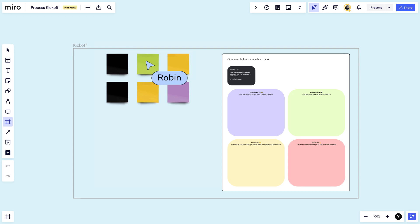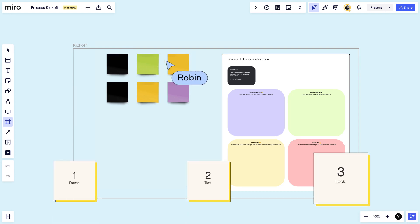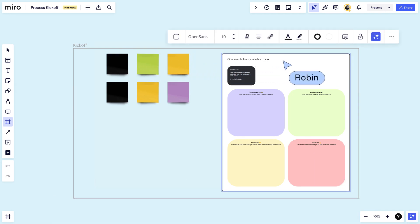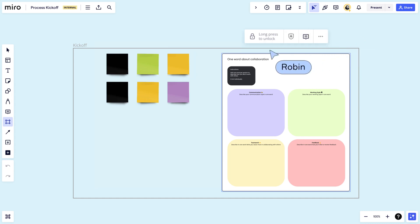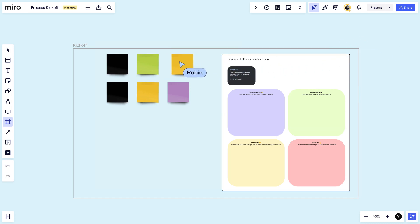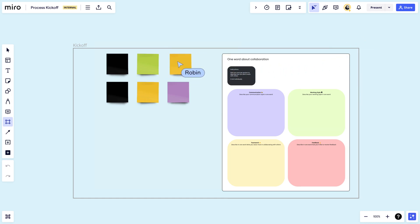Last step: lock anything down you don't want disturbed on the board. This shape, for instance, needs to stay put, but these stickies will be moved around during the brainstorm, so we'll leave them free.